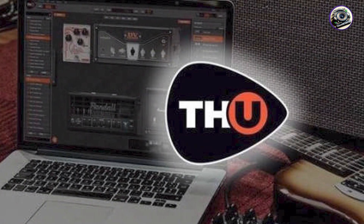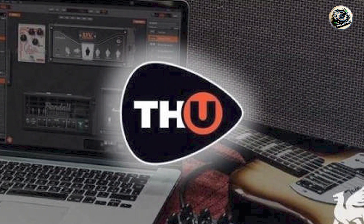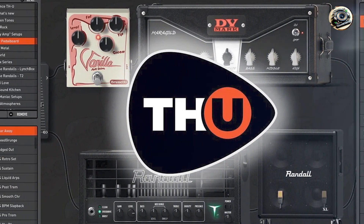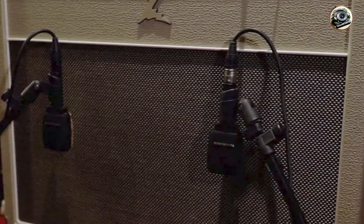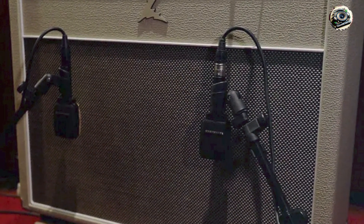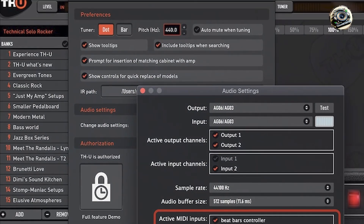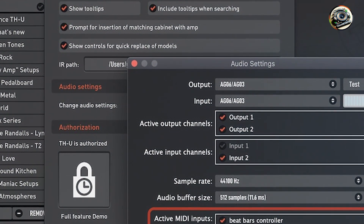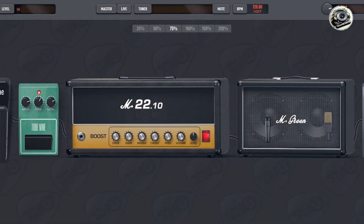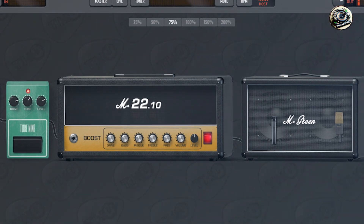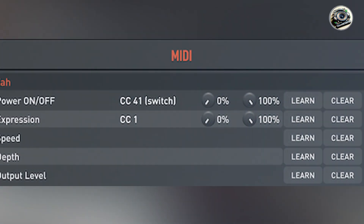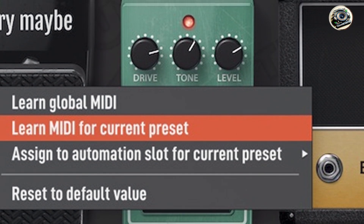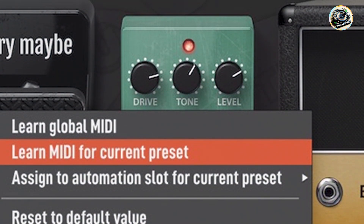Designed for intuitive operation, THU features a visually appealing interface with drag-and-drop functionality for effortless amp and effect selection. Its preset management system and real-time processing capabilities ensure smooth workflow and instant feedback during tone editing. The plugin's flexible signal chain editor and customizable routing options facilitate complex signal processing and creative experimentation. THU's low-latency performance and stable operation make it suitable for demanding recording sessions and live gigs, with Overloud's commitment to software optimization ensuring regular updates and compatibility improvements.